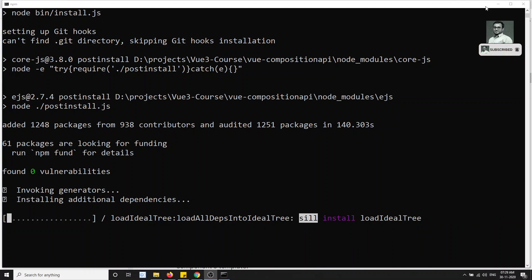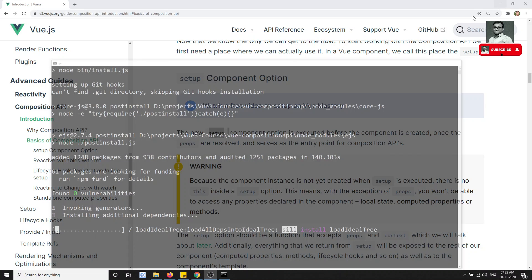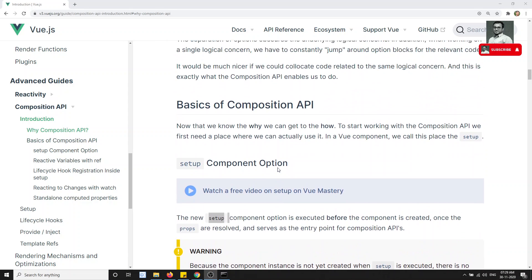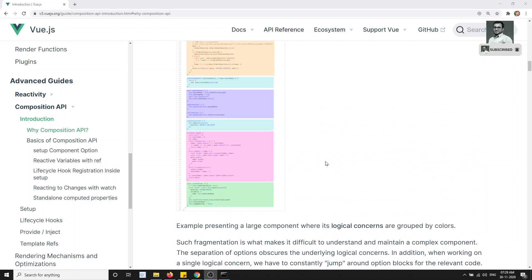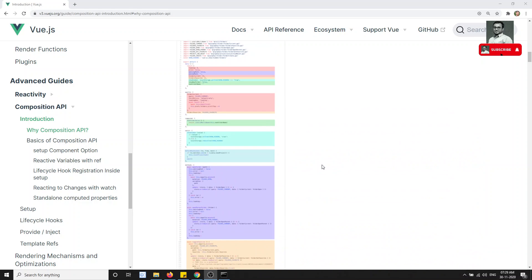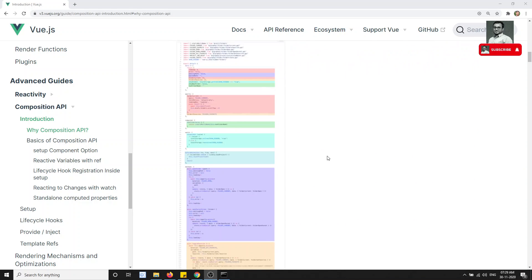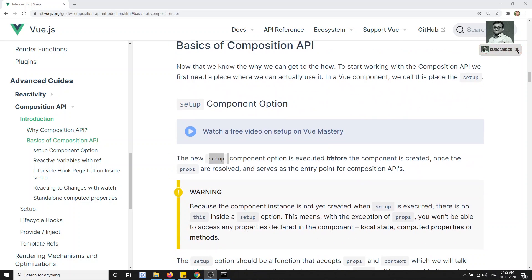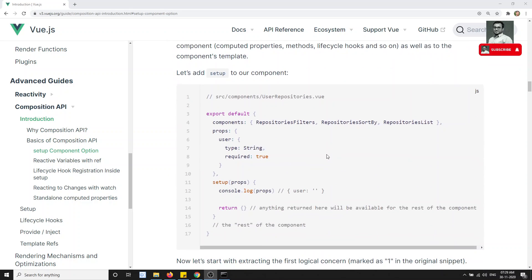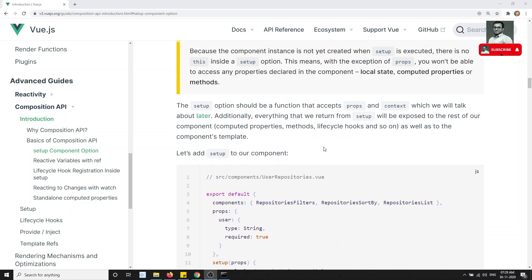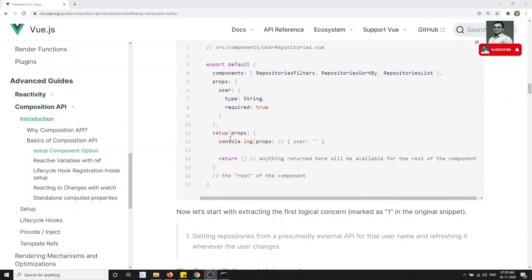The project has been created. Now let's start by writing a basic example with the Options API first, and then step by step we will convert it into the Composition API — learning how to change each part. The setup is the entry point here.